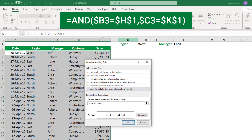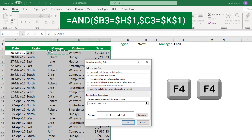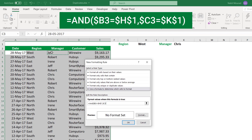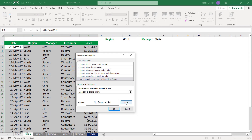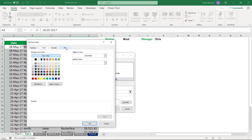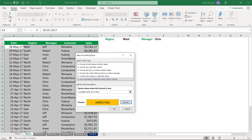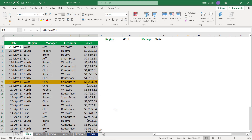My second logical test is to look at the name of the manager in the top row corresponding to the active cell. I hit F4 twice to lock the column but not the row, then ask: is it equal to the name of the manager in cell K1? Then I close the bracket and the formula is complete. I click on Format, go to the Fill tab, and select an orange fill color. When I hit OK twice, the duplicate records will be highlighted.